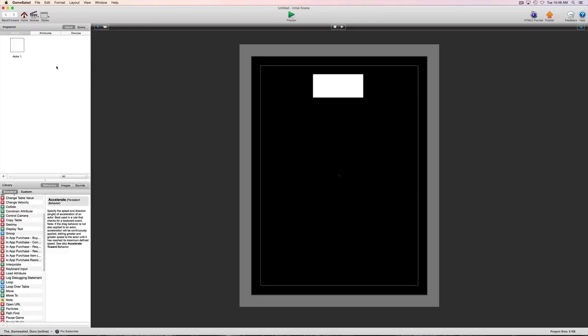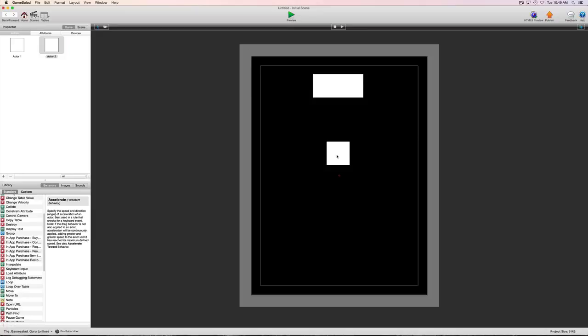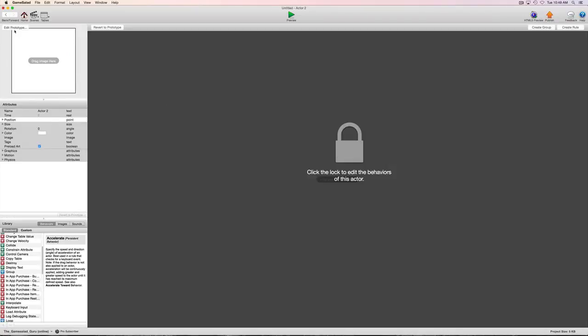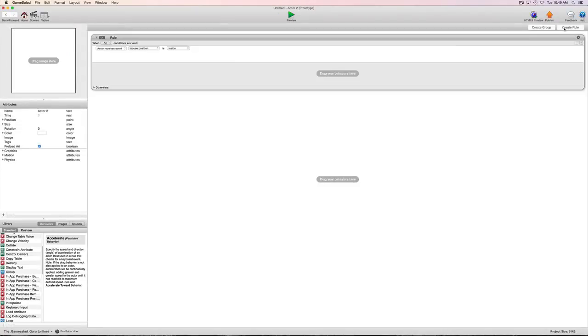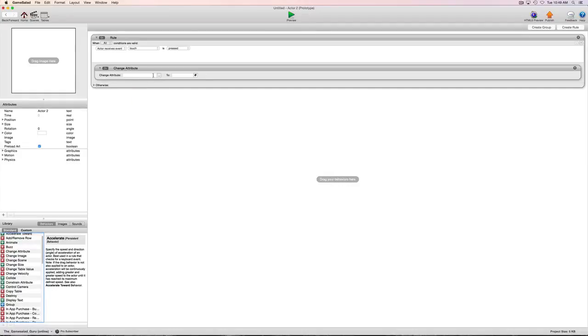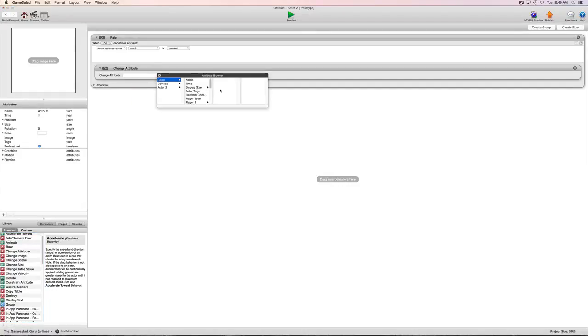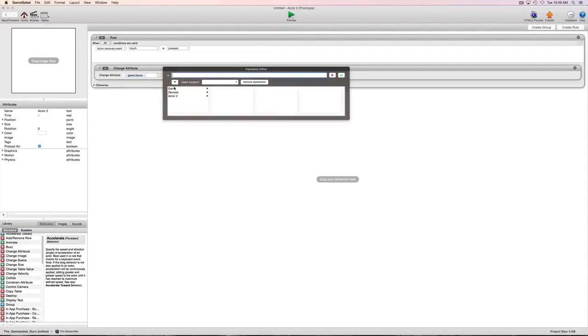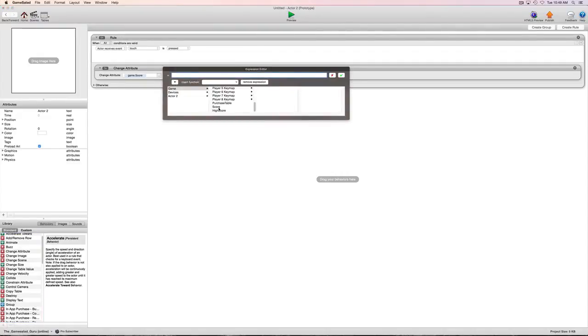So now what we want to do is we want to make another actor and we'll use this one to modify the scores. So we'll go ahead into this actor and we'll just make a touches pressed rule. And we'll go ahead and grab a change attribute. And we'll say when we change game.score to game.score plus 100.